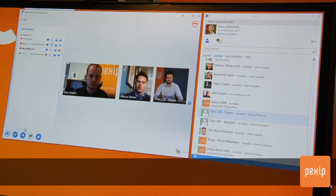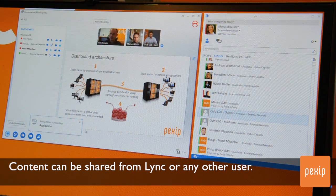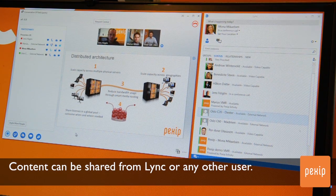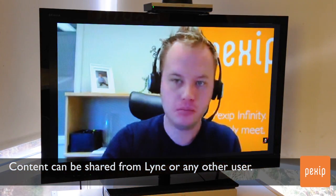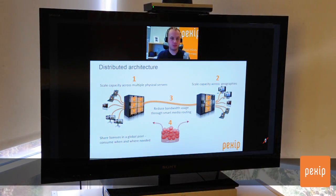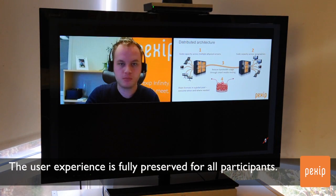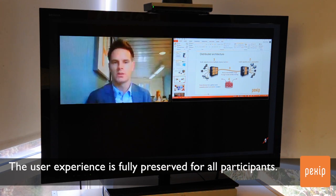When you share a presentation or other content, the individual participants will see content just as they expect. A LINK user sees content in his LINK meeting, whereas a traditional video conferencing user sees content shared to his endpoint. If he uses a dual screen setup, he will see the meeting participants on one screen and the content on the other.